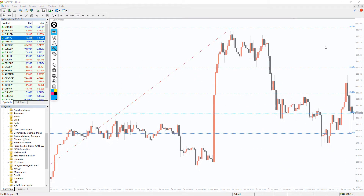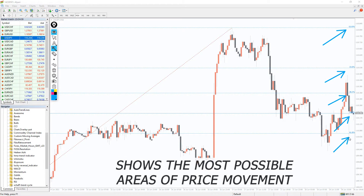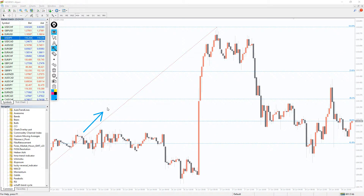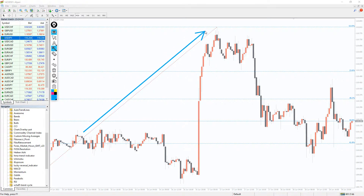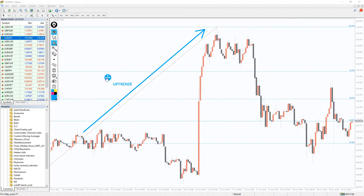The indicator automatically draws the Fibonacci levels on the MT4 chart. In doing so, it filters out the flat market stage and takes into account only the phases of active price movement. The Fibo Extensions help to determine the possible depth of retracement in relation to the primary trend.